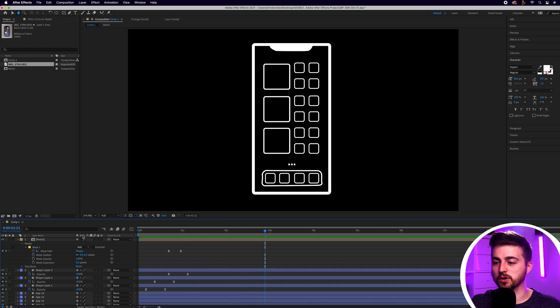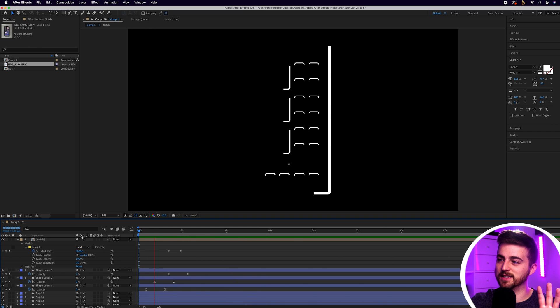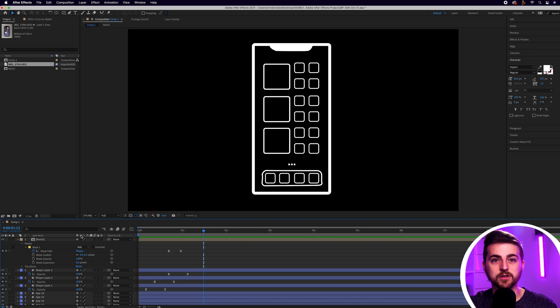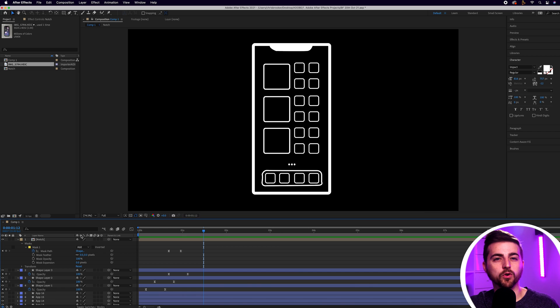That looks really cool. You can go in and add notification icons, app names, and animate everything in exactly how you'd like. Now we've got this static phone animation, we can take it one step further and animate the position or rotation combined with the trim path animation to create a really dynamic result.